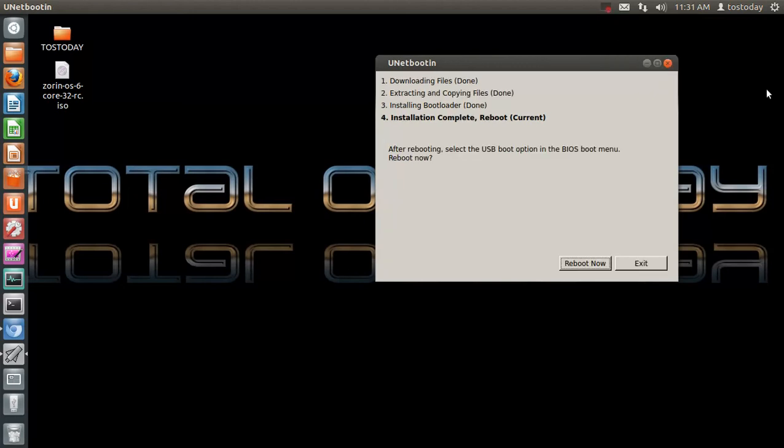Okay, UnetBootin has finished installing the Linux-based operating system onto the flash drive. Of course, in this case, Zorin OS 6 for further review from me.